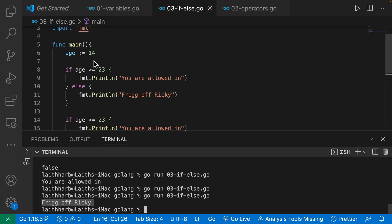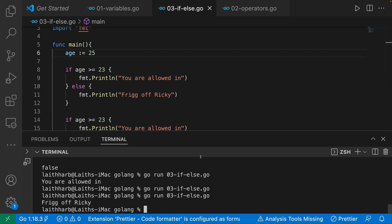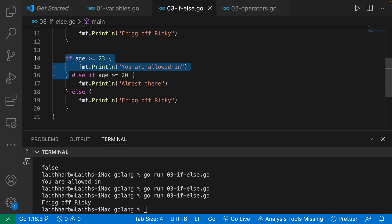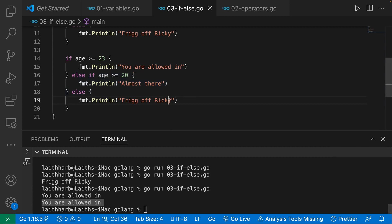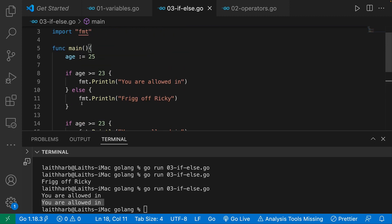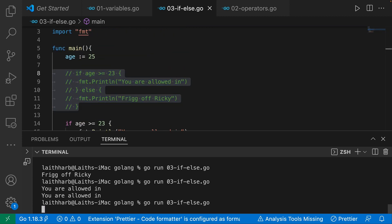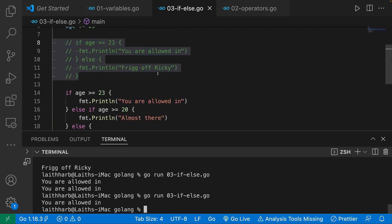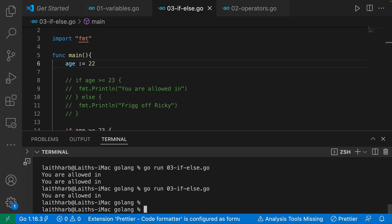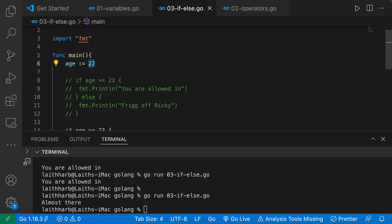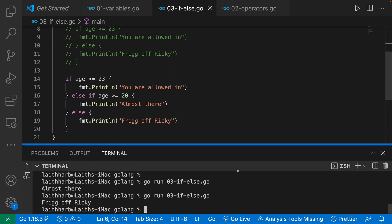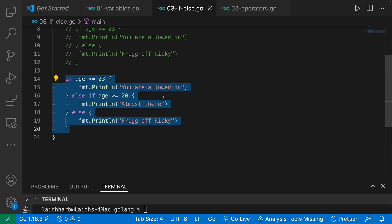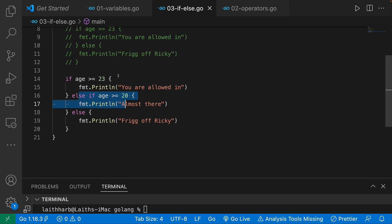Let's test it: if age is 25, we get 'you are allowed in'. If I change it to 22, we get 'almost there'. If I change it to 19, we get 'frig off'. And that is the basics of if/else statements. You're going to be using them all over while you're programming — every single programming language utilizes if/else statements and they're very, very important.